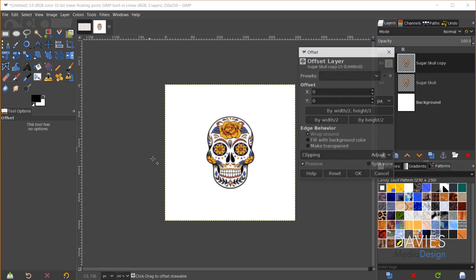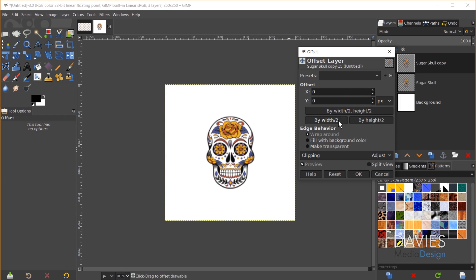So this is the new offset tool. And with this tool you can create a uniform offset based on whatever parameter you want. So for example if I just want the width to be offset I can click on that, and that'll create a pattern with the sugar skull going across the middle here.